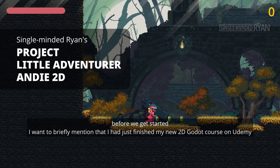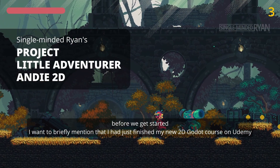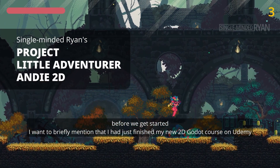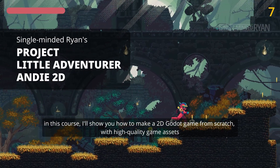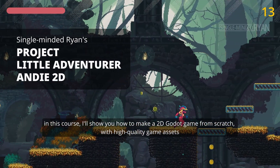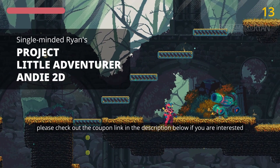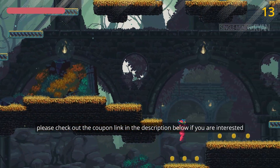Before we get started, I want to briefly mention that I had just finished my new 2D Godot course. In this course, I'll show you how to make a 2D Godot game from scratch with high-quality game assets. Please check out the coupon link in the comments below if you're interested.